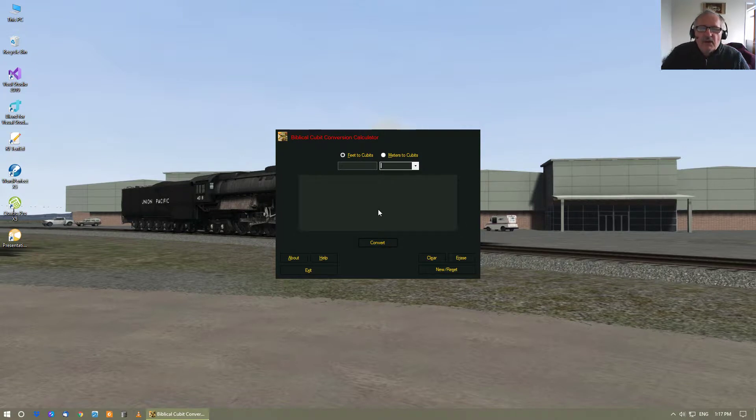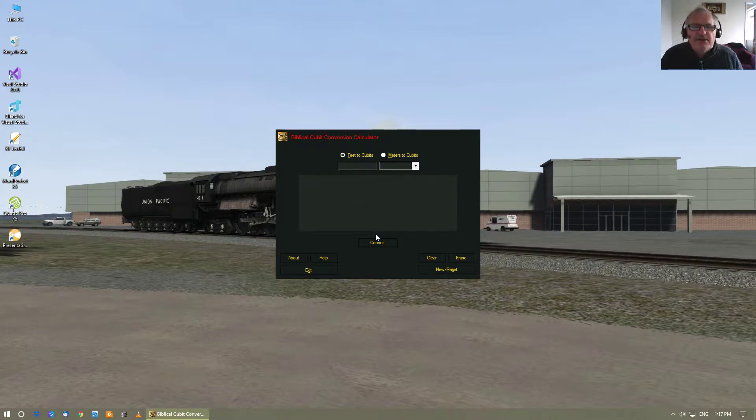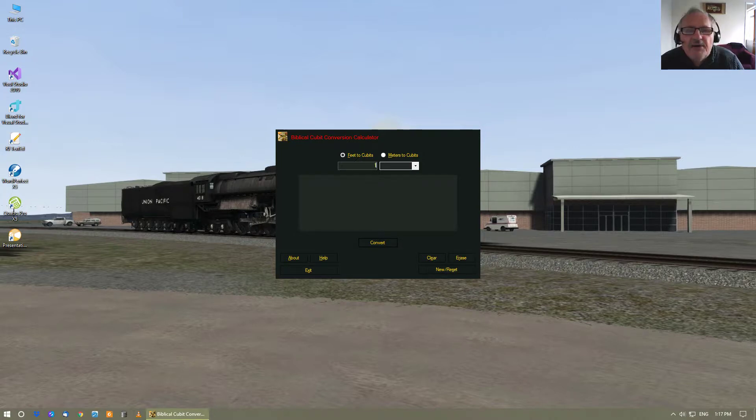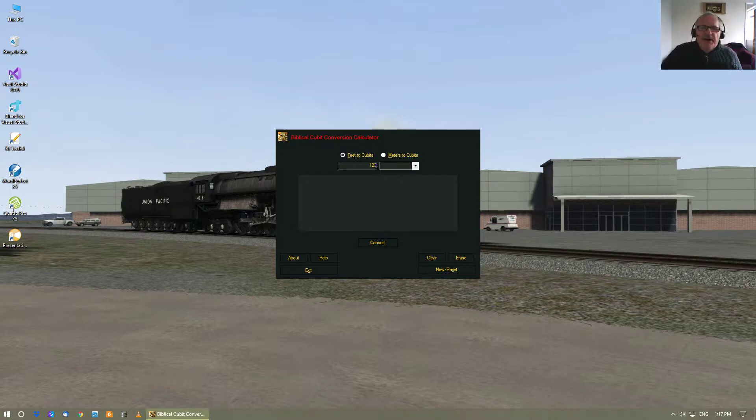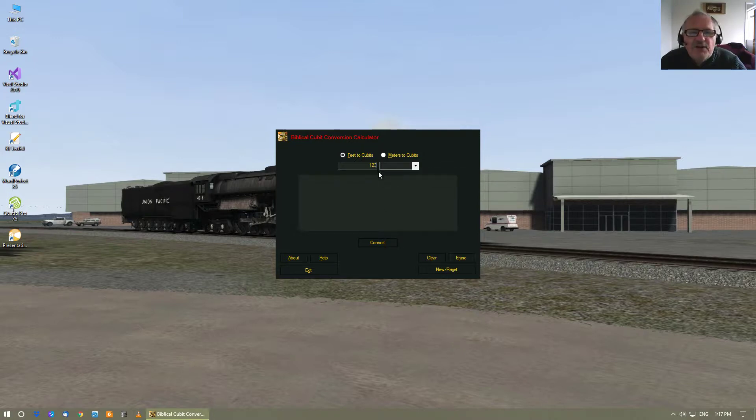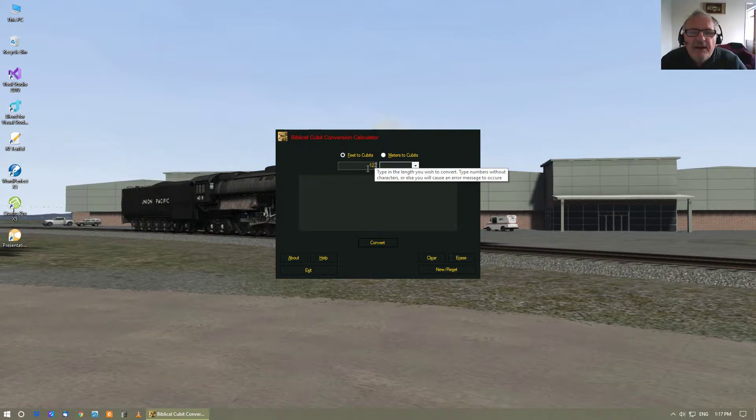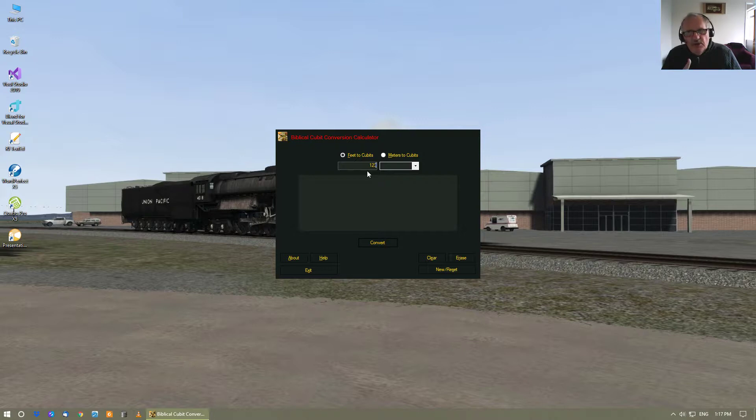The basic thing you always do is you type in the measurement first. So again, it's one, two, three. And then what you do not do is you do not put any characters after the feet. You just leave it at the numbers, at the numerals. You don't put feet or inches or anything like that in it.